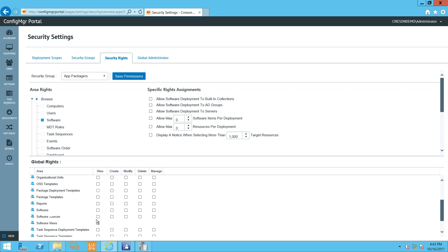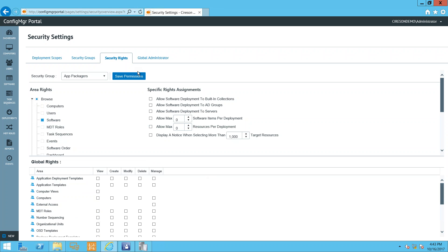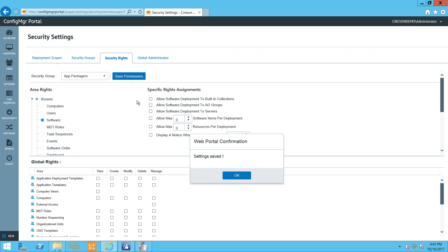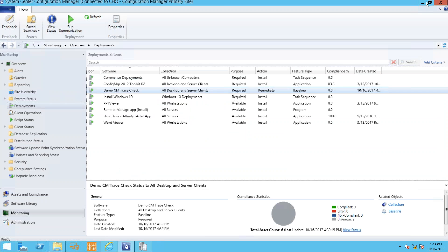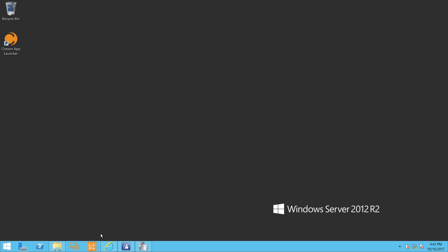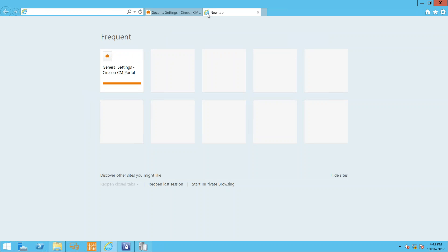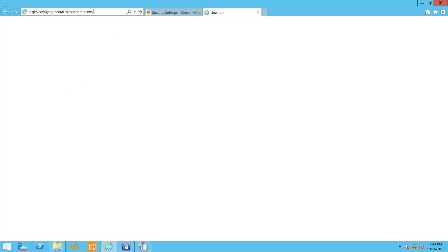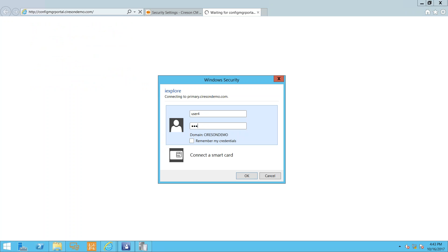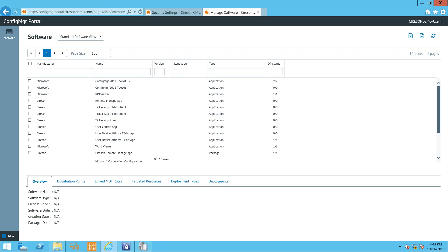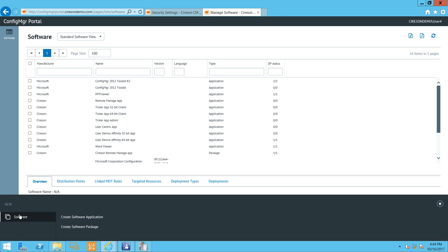Now let me show you how to create software. First, let me show security settings. I've created a security role called 'App Packagers' — they should only be able to create software. I'll go to Security Rights, load the App Packagers group, give them the ability to create software, applications, and packages, and also give them global rights to the Software node. Save permissions. Then I'll log in as User 4 — my application packager — with the appropriate credentials.